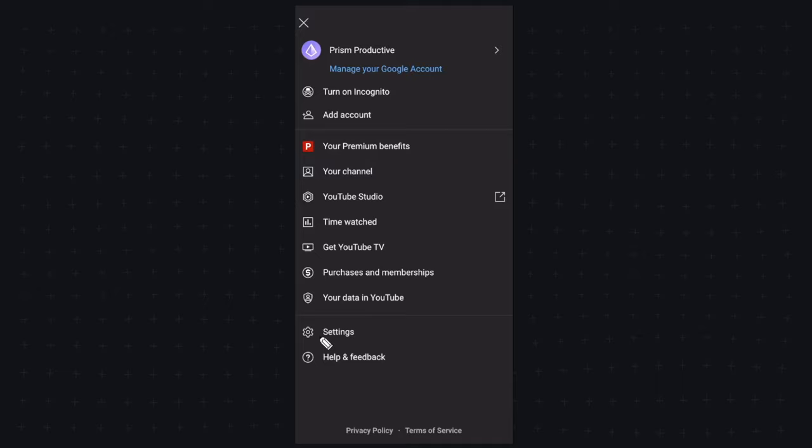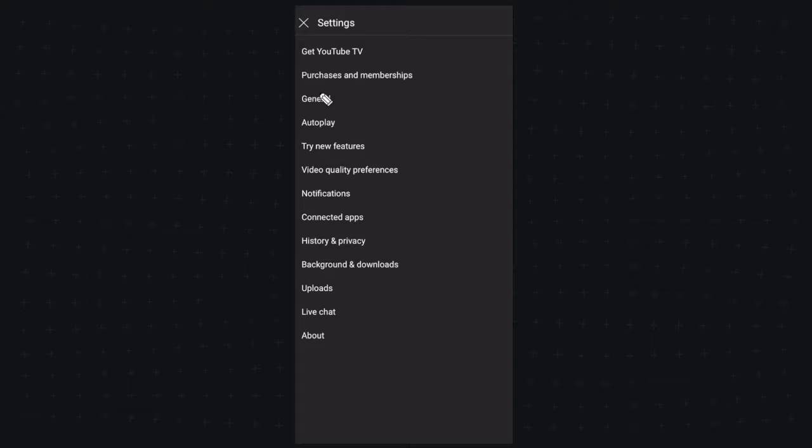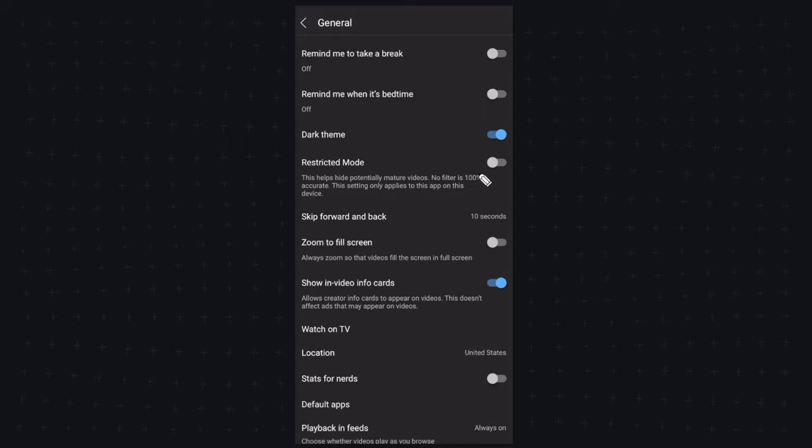This is going to open up your settings where you're going to want to click on the general tab. In the general tab we're going to want to go down to where it says restricted mode and we're going to want to make sure this is disabled. Right now I have this disabled which means any mature videos will not be filtered out.